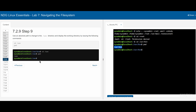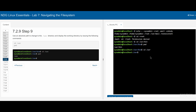For 7.2.9, we need to use an absolute path to change to the /usr directory and display the working directory. We are currently in /usr/bin, but we just want to go up to /usr. To do this, we do cd /usr. This is different from what we did previously to get into /usr/bin — we just have the /usr part. Now we are in /usr. If we print the working directory, we can see that we are just in /usr.